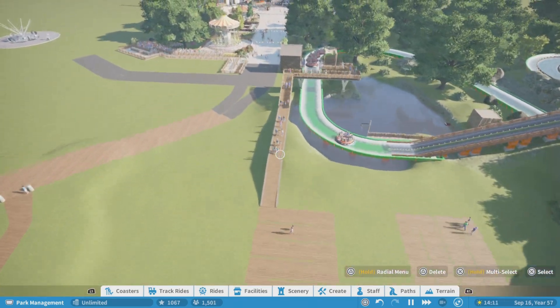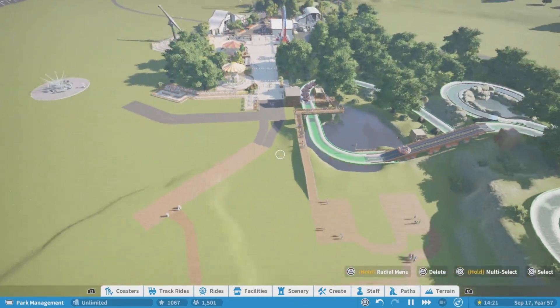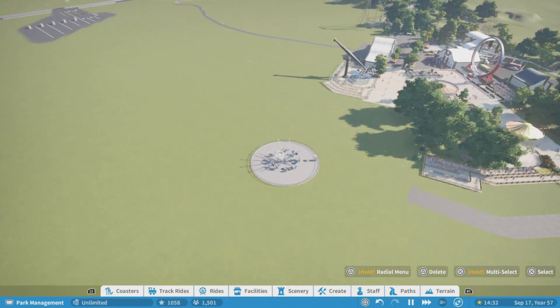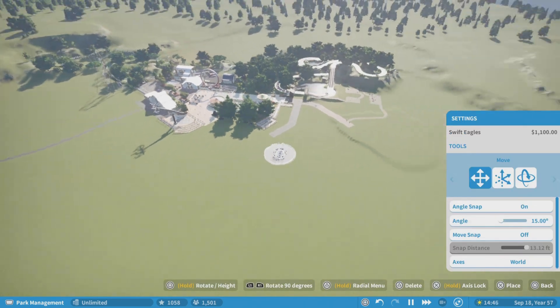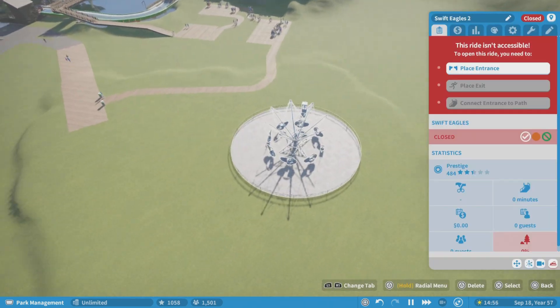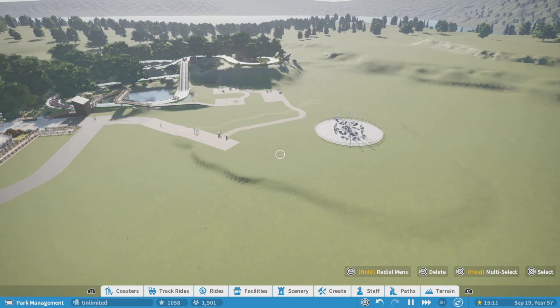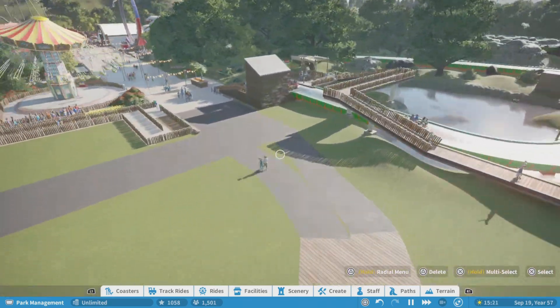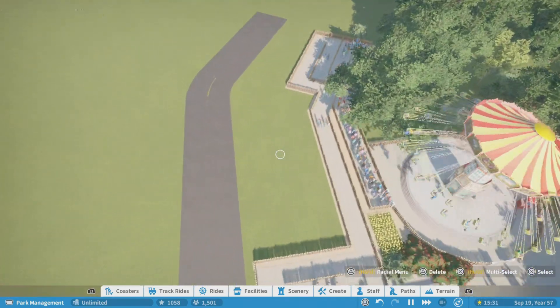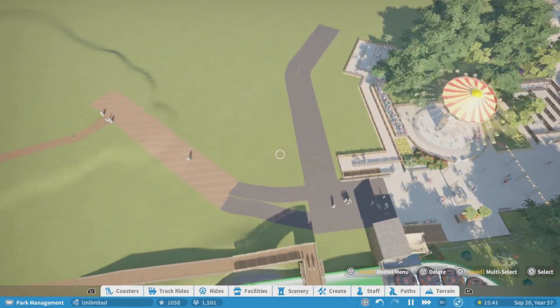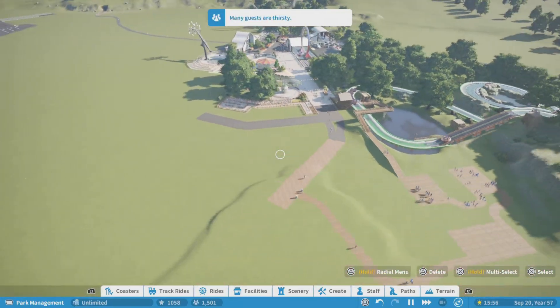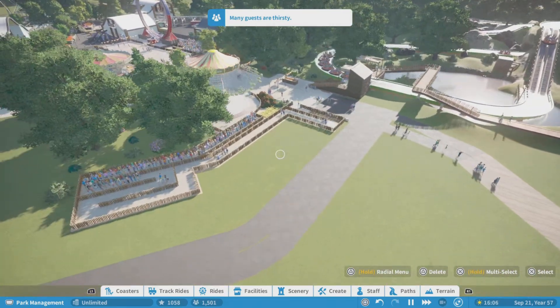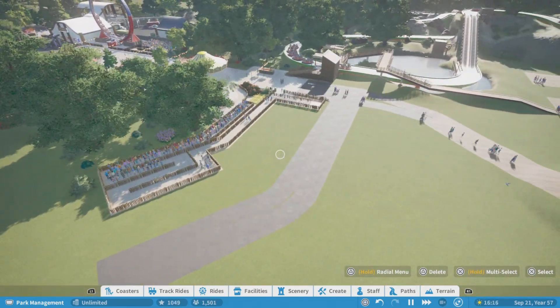I'm going to have the entrance for the raft ride there, then you just come throughout the cube here and then our Swift Eagles will be up here. I have to figure out a queue and stuff for that though. Over here I do want to put in a little shop and then also over here another shop just for the area and also just to fill in the space.